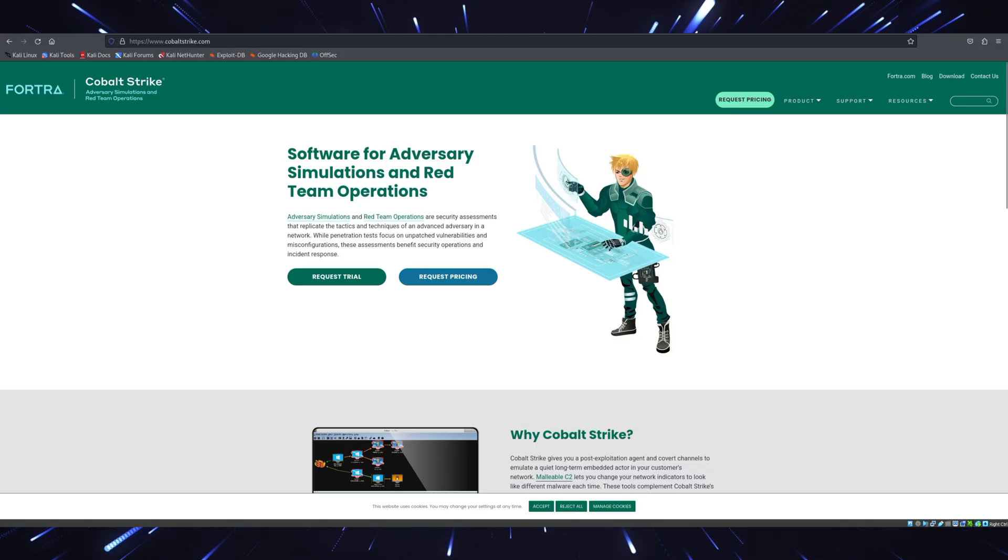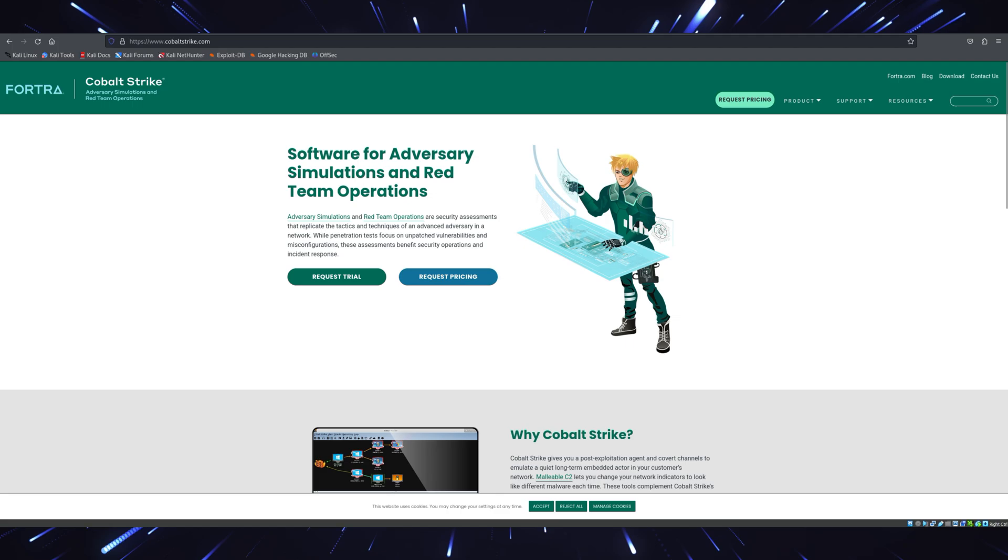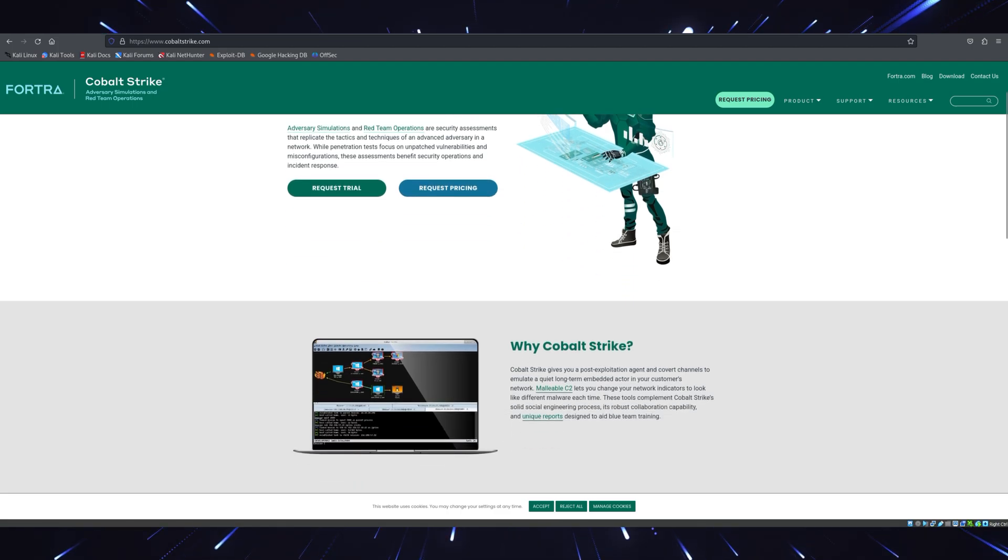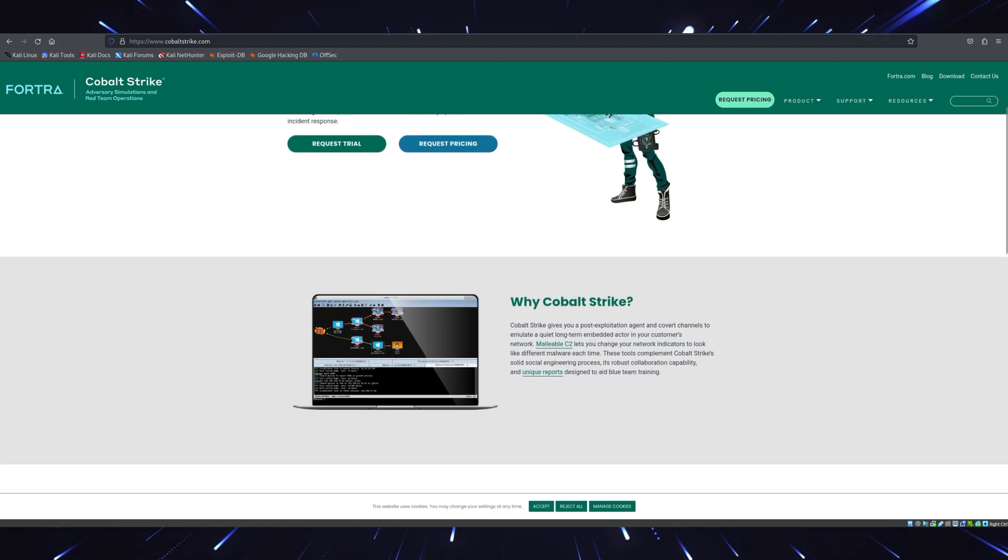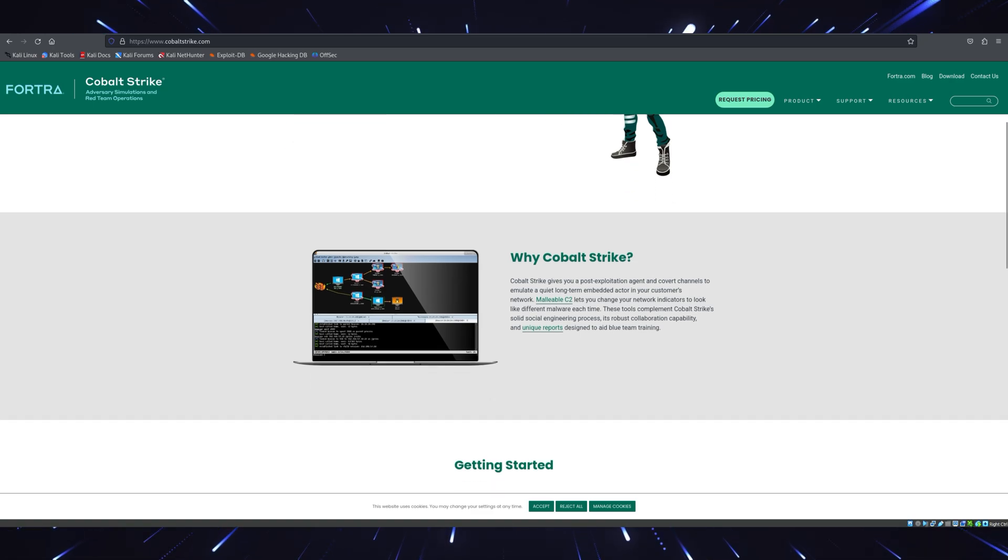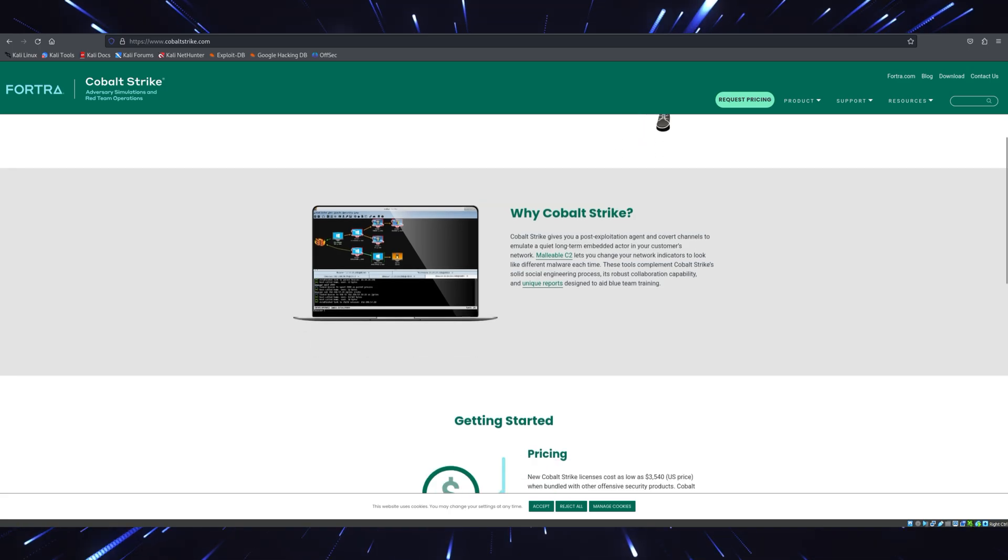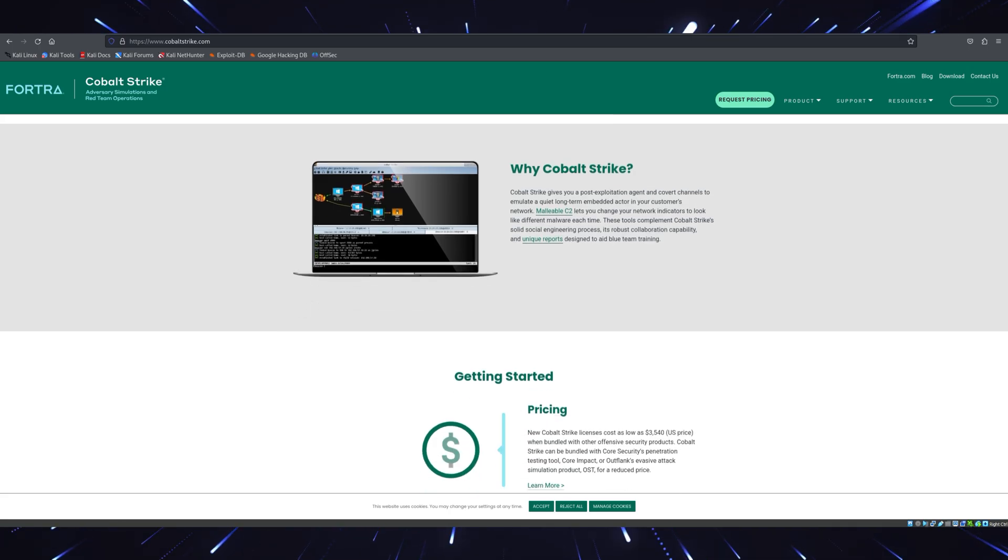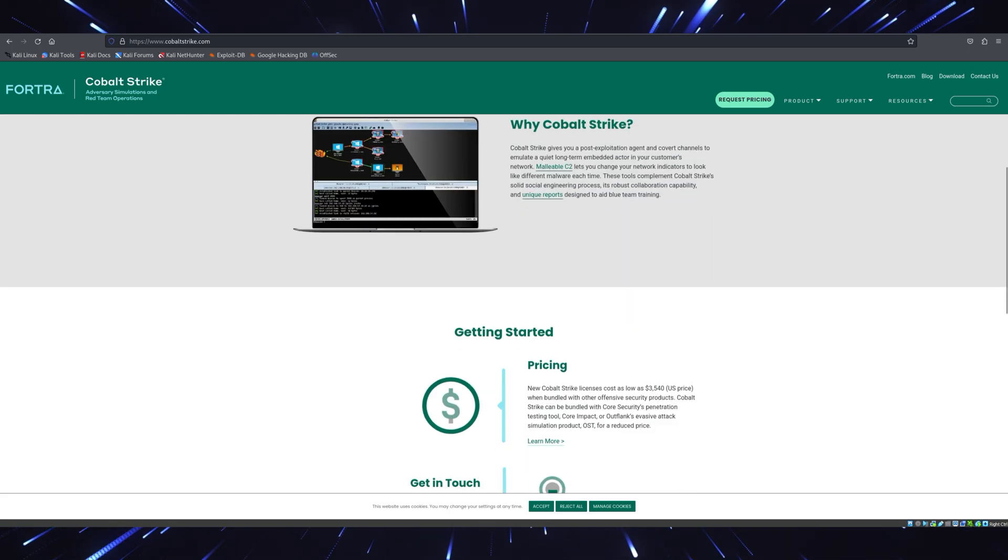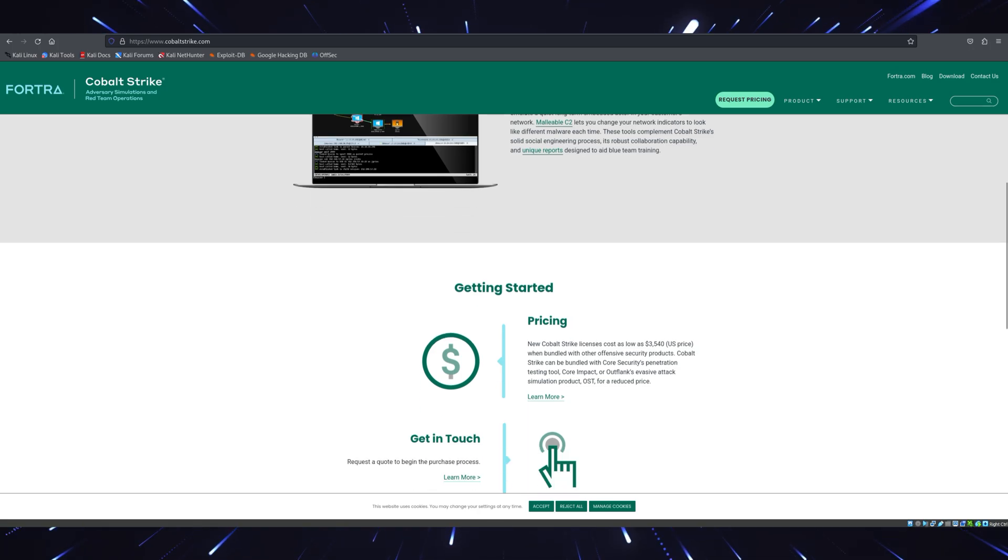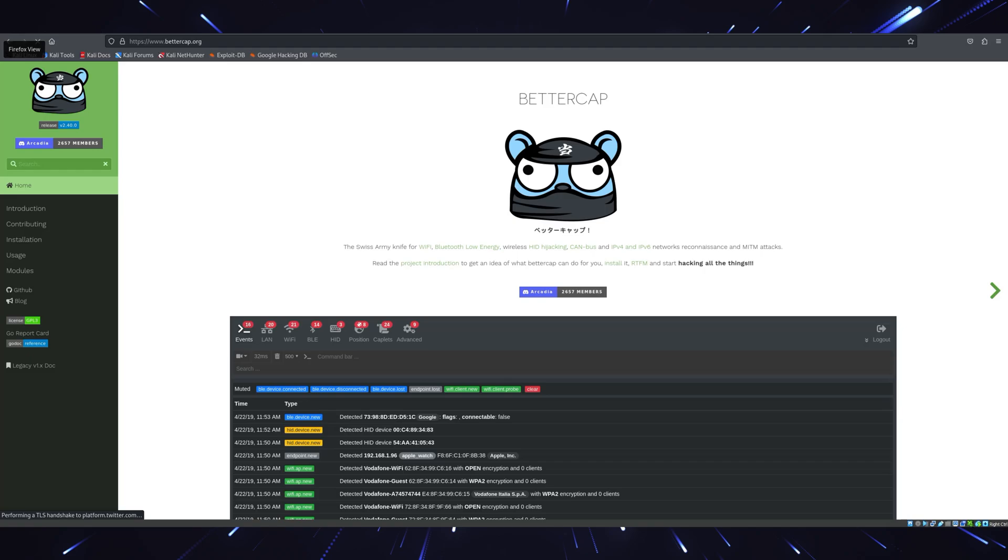Tool number eight, Cobalt Strike. Now let's talk about Cobalt Strike, the ultimate red team tool. This isn't just a penetration testing tool. It's a full-blown attack simulation platform. In 2025, Cobalt Strike comes with enhanced beacon payloads that are harder to detect. You can simulate phishing attacks, lateral movement, and even ransomware attacks. All for educational purposes, of course.